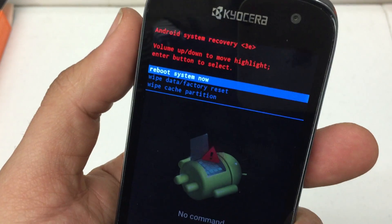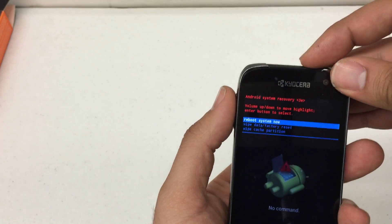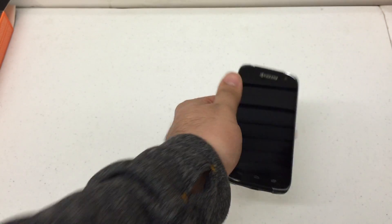And then once it completes it's going to take us back to the Android system recovery menu. We're going to use the power button to reboot the system. Here we go. Back to factory.